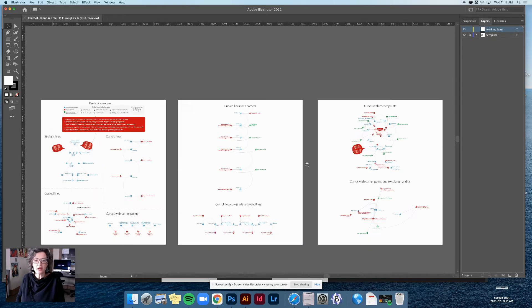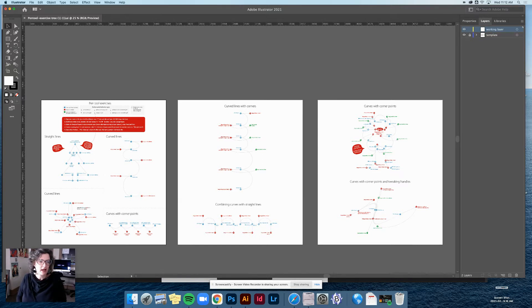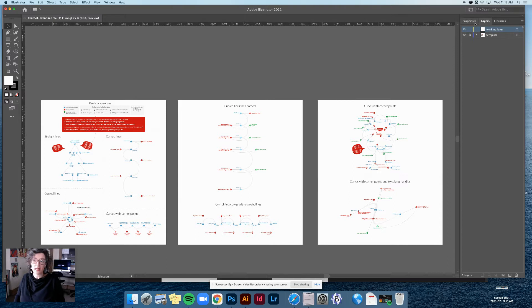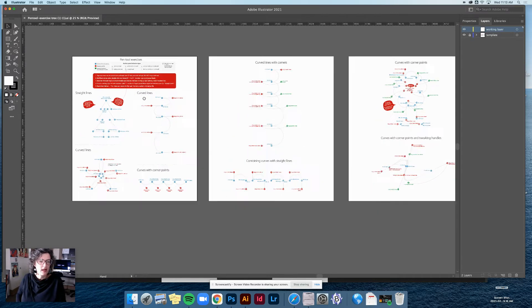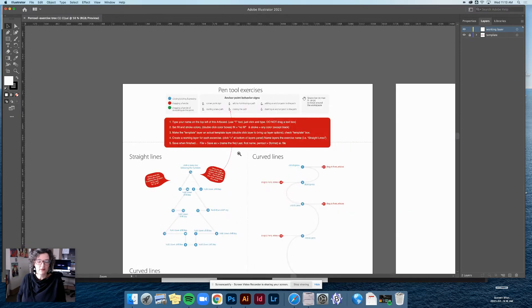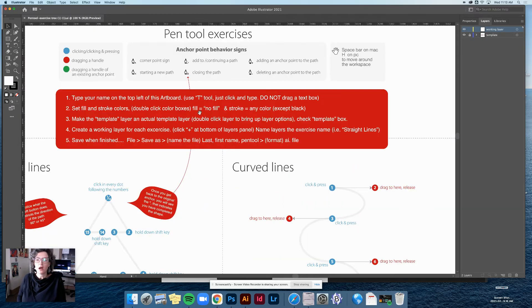On the right-hand side you should see Properties, Layers, and Libraries. We'll really only need Layers and Properties for this project. Now I'm going to zoom in to the first artboard to look at the directions. At the top you see a key: blue dots mean clicking, red dots mean dragging a handle, and green dots mean dragging a handle out of an existing anchor point.